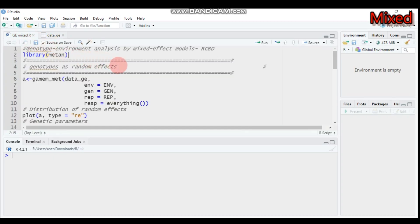We will see three different models. The first is considering genotype as a random effect, the second is considering environment as a random effect, and the third is considering all factors as a random effect. I'll show you one by one.